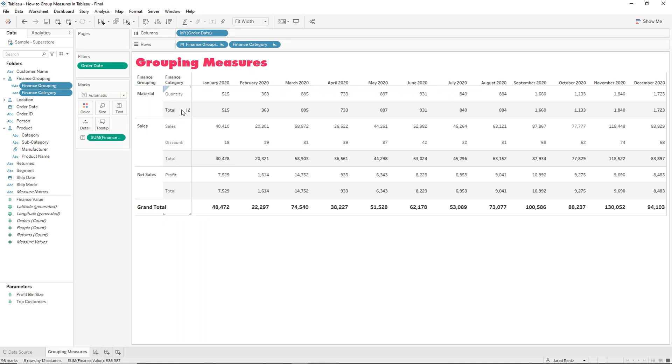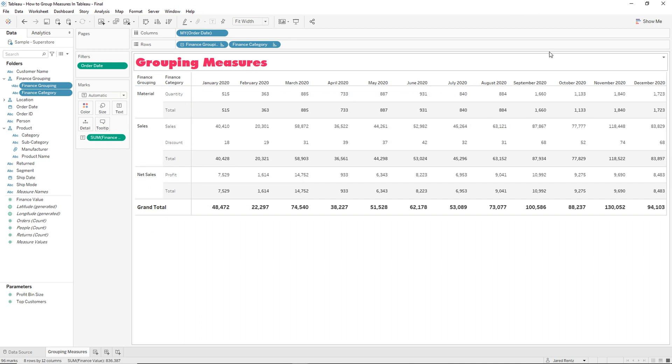And so we're going to build something like this where we want to group maybe two different items under one category and these items happen to be measures. So let's go to our blank worksheet.